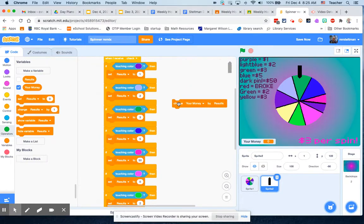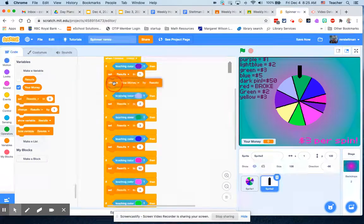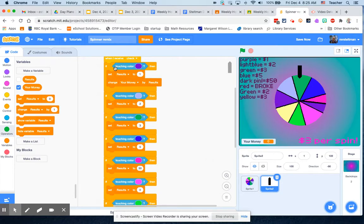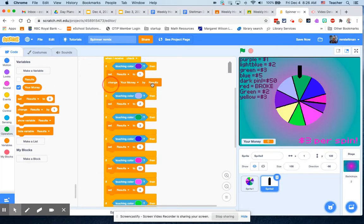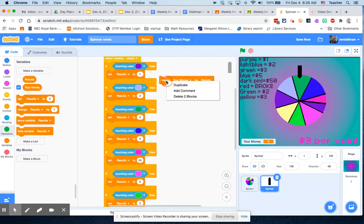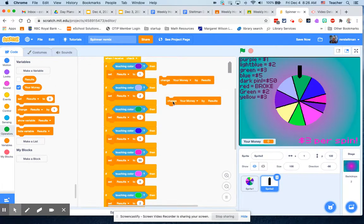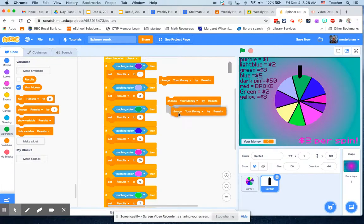So now my money will change by the amount of money I've made. Right, if I put it inside the box, my results are one, so I would change my money by one. So you actually lose two dollars on that spin, but you get a dollar back. I'm just going to duplicate that nine times because I know I need it nine times.